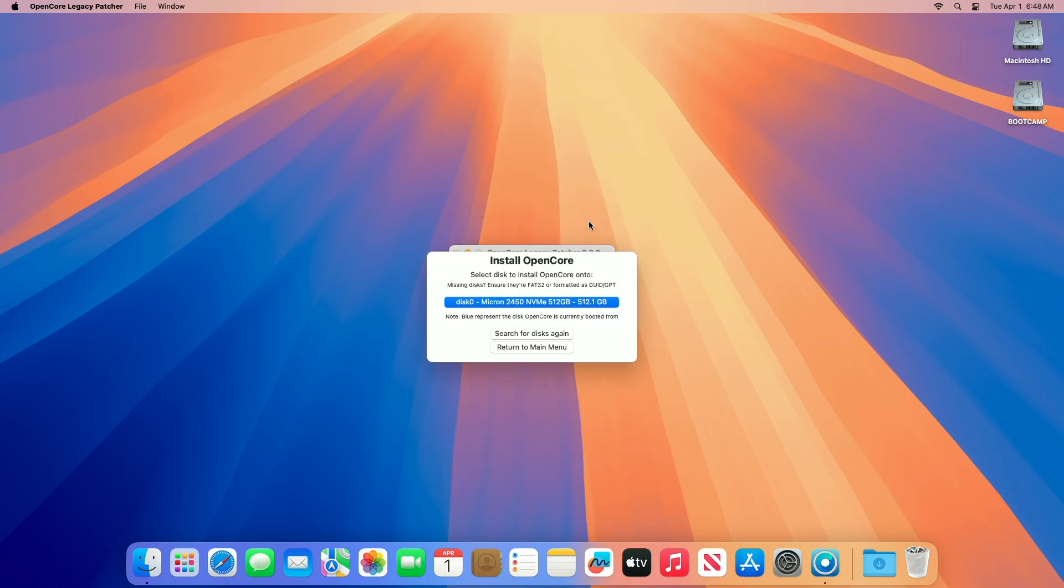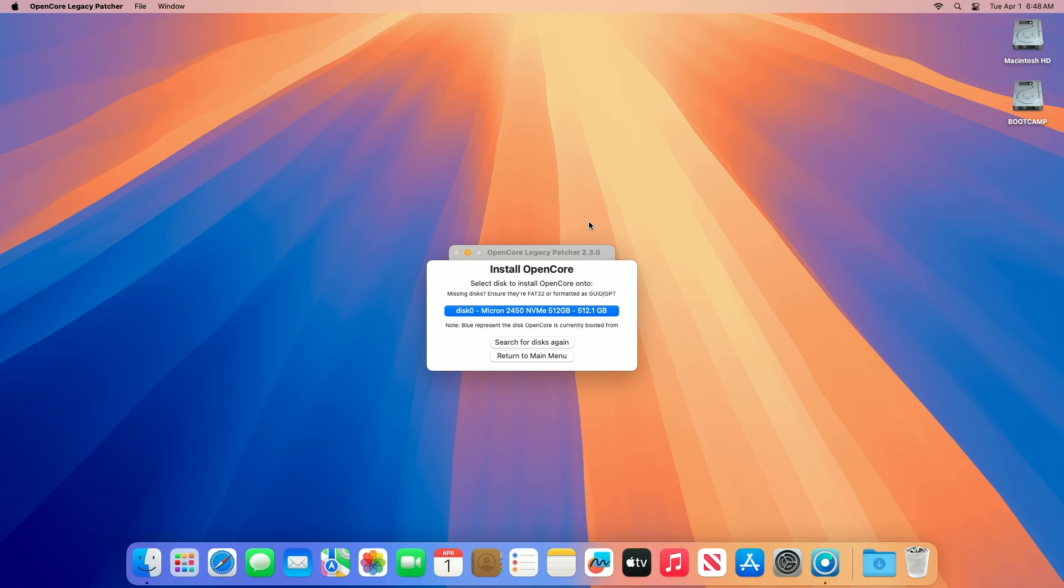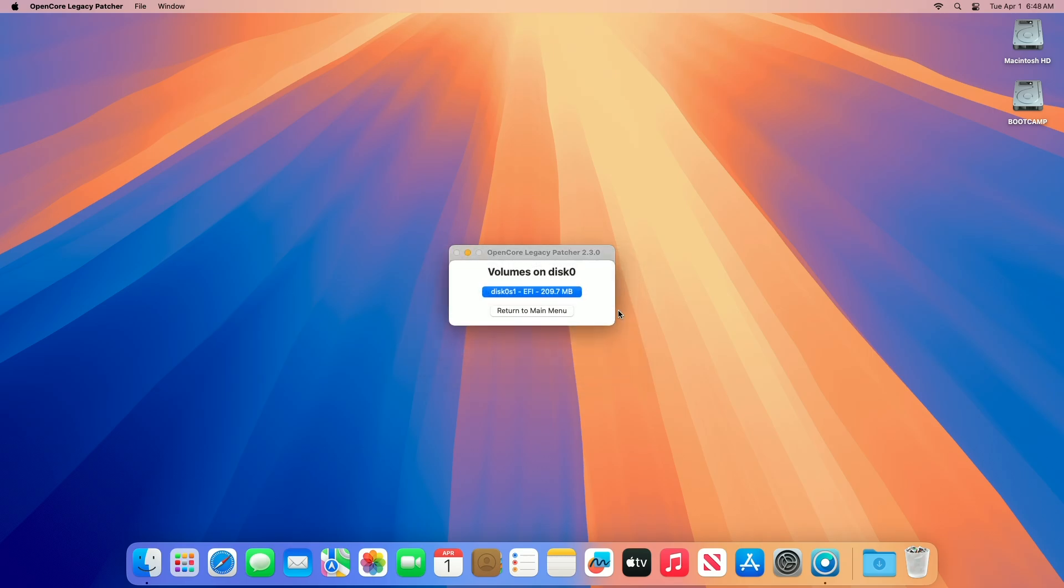And then from the list of disks, select the drive on which macOS is installed. And after that, click on the EFI partition.